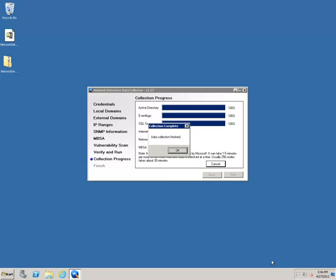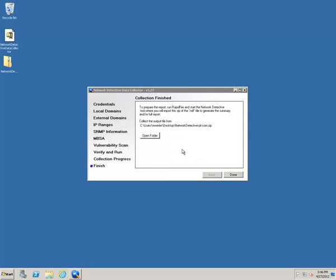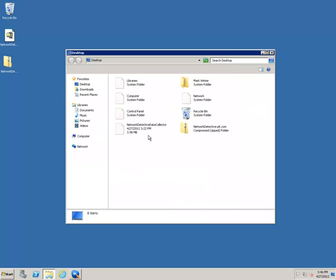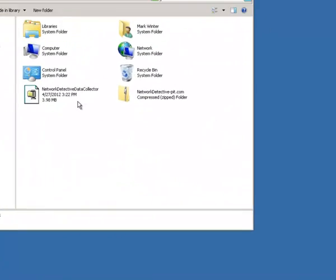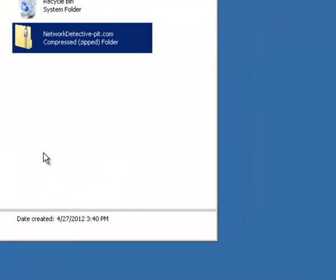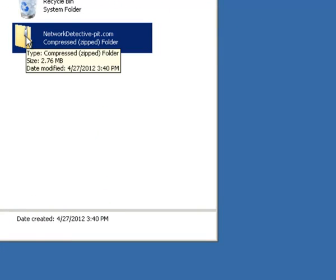Okay, so the network data collection has been finished. Click okay. Open the folder. And what we'll do, here's the output.